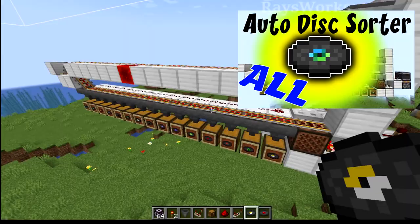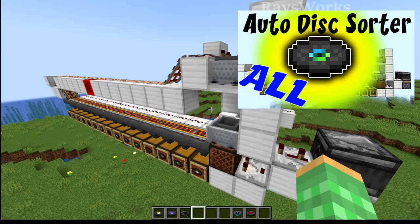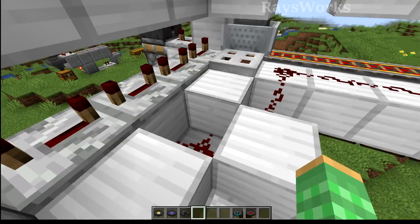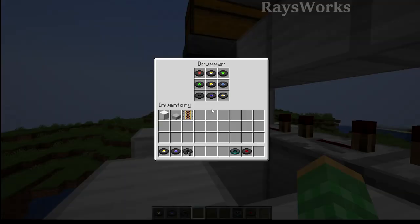My previous music disk sorter had to work by using the player. This is because in Java edition before, unlike Bedrock edition, the jukebox wouldn't actually put in disks automatically. So we had this dropper here that would give the disk to the player.